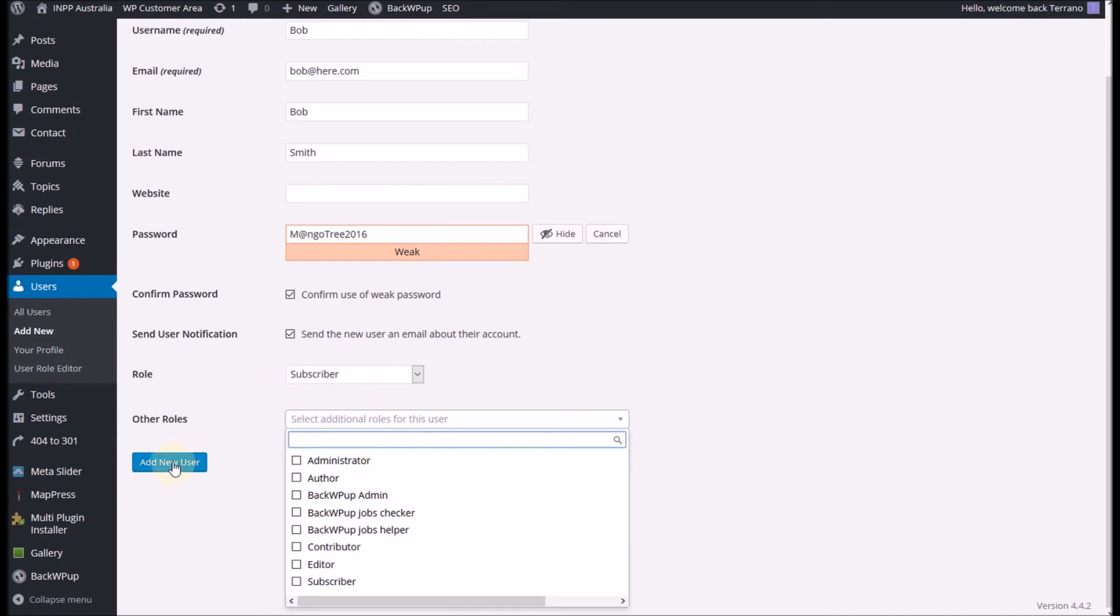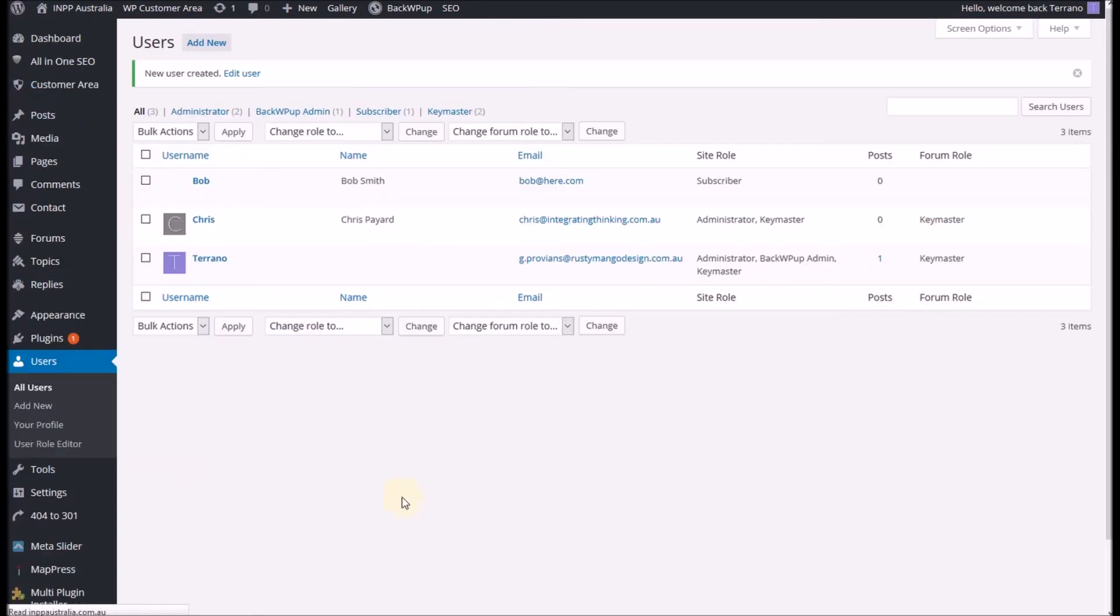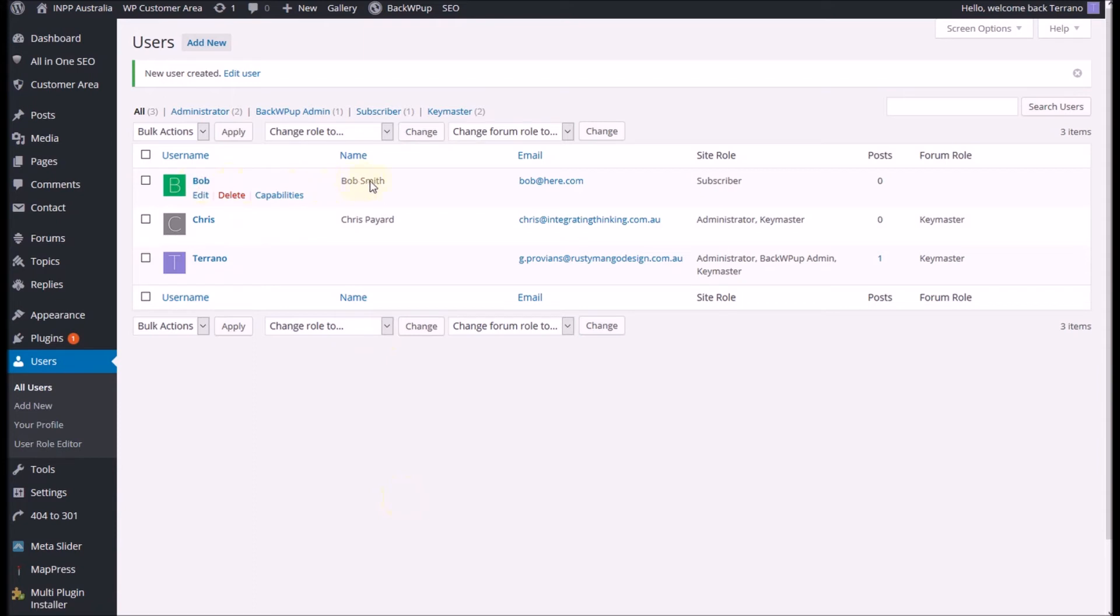Once you're happy with all the entries click on add new user. And you'll see Bob's come up there as our new user and there's his information across there.